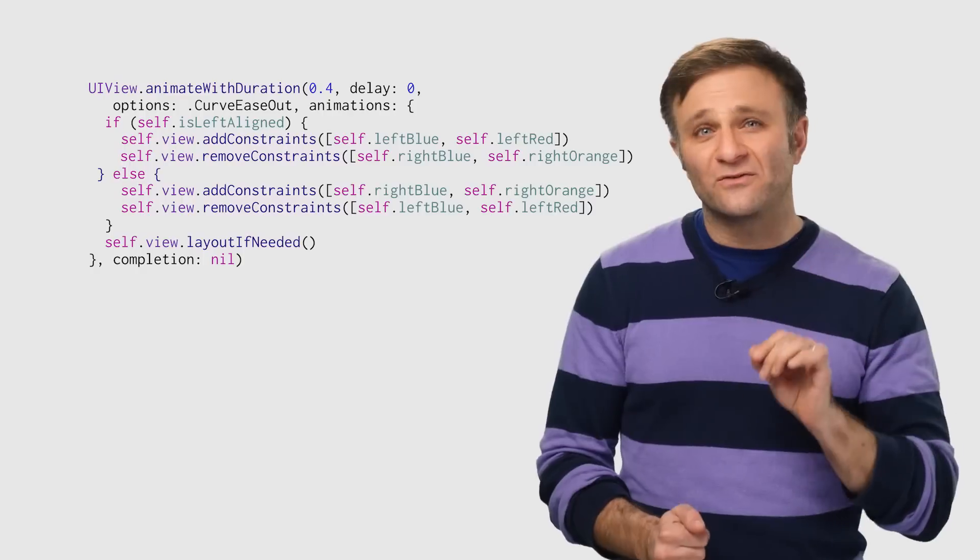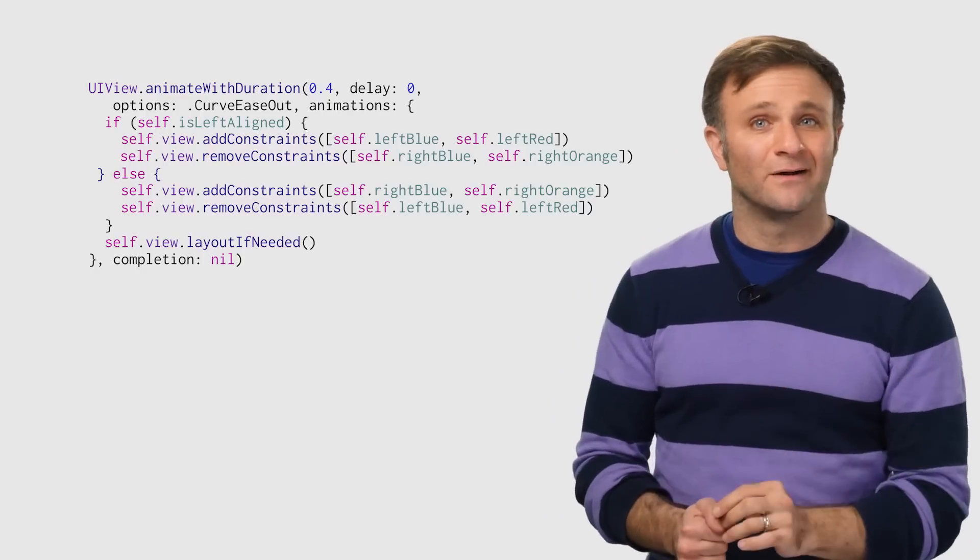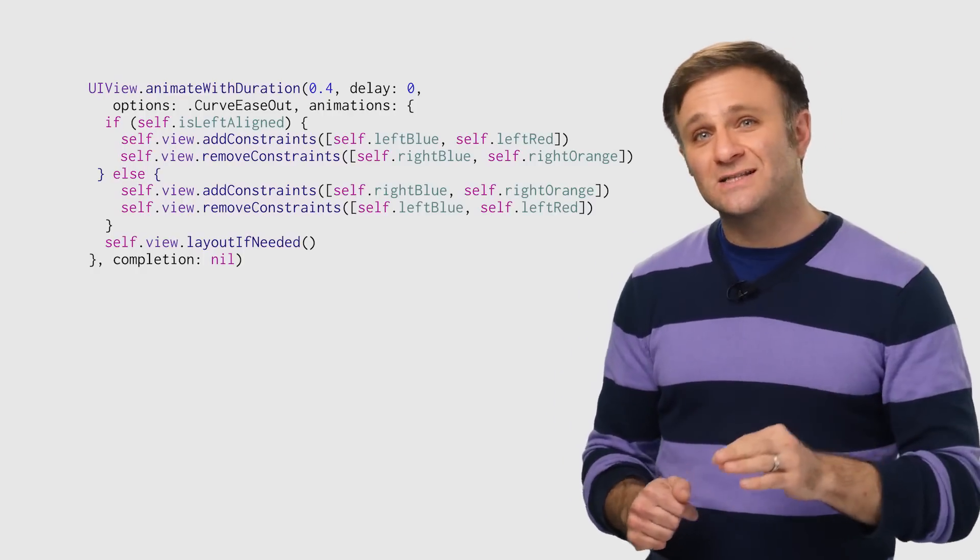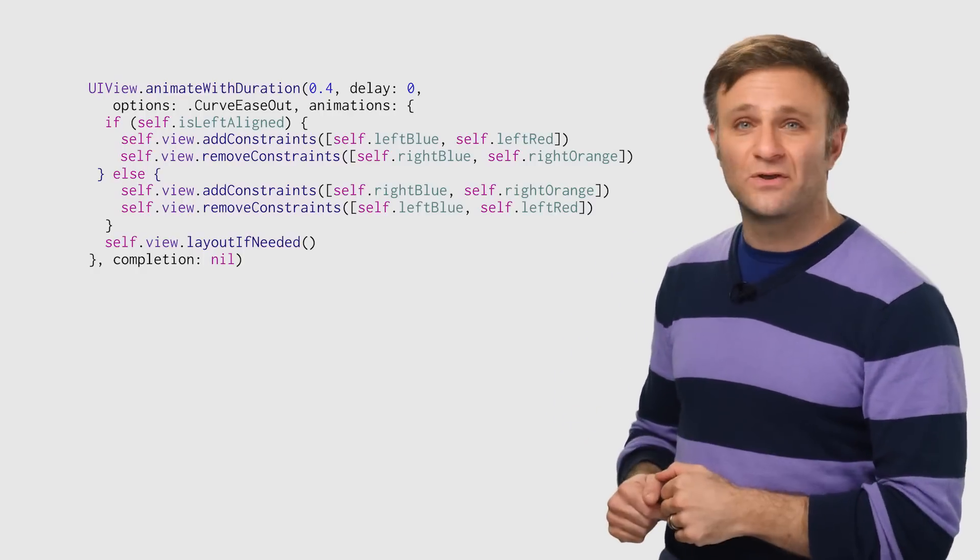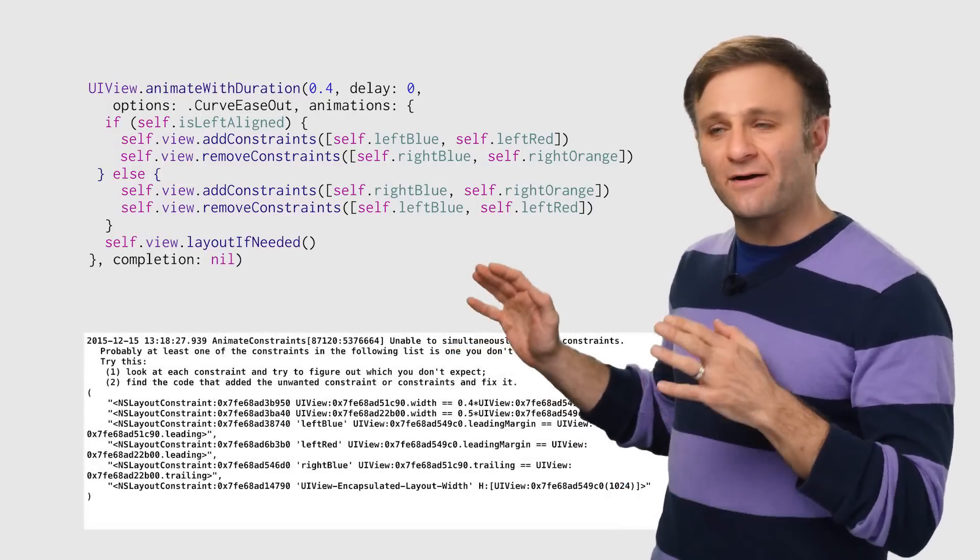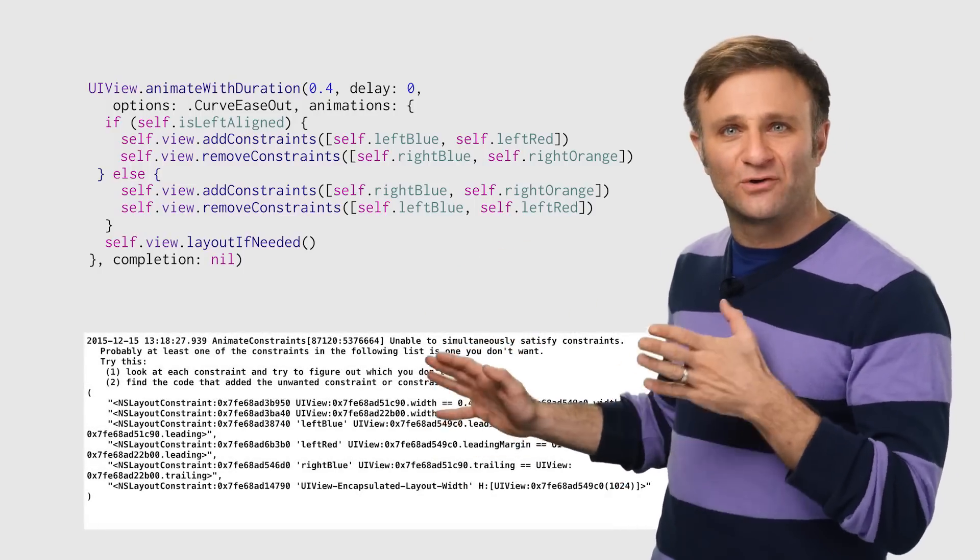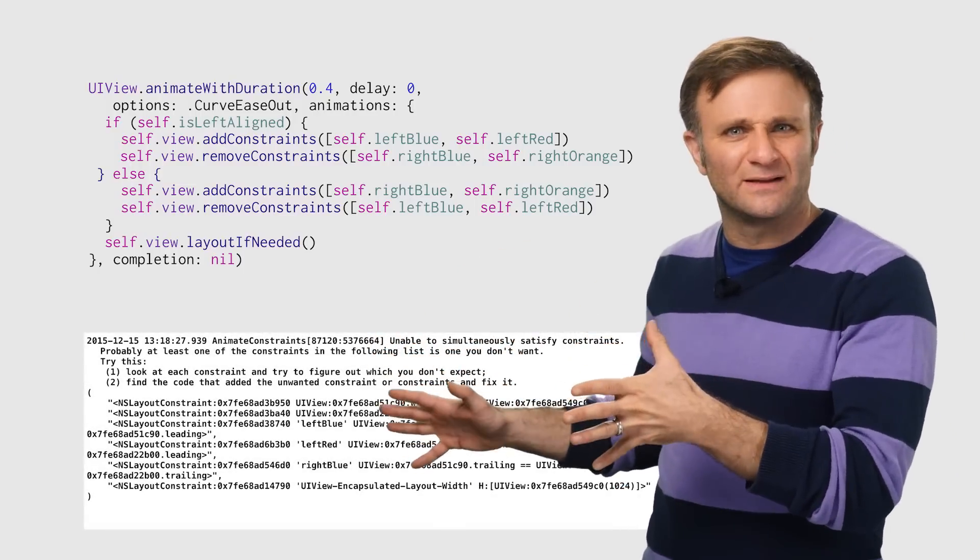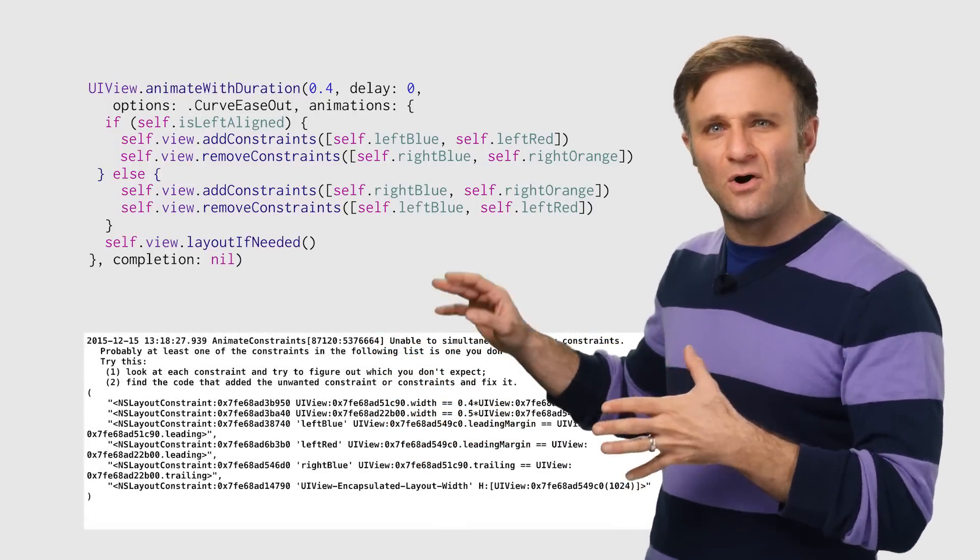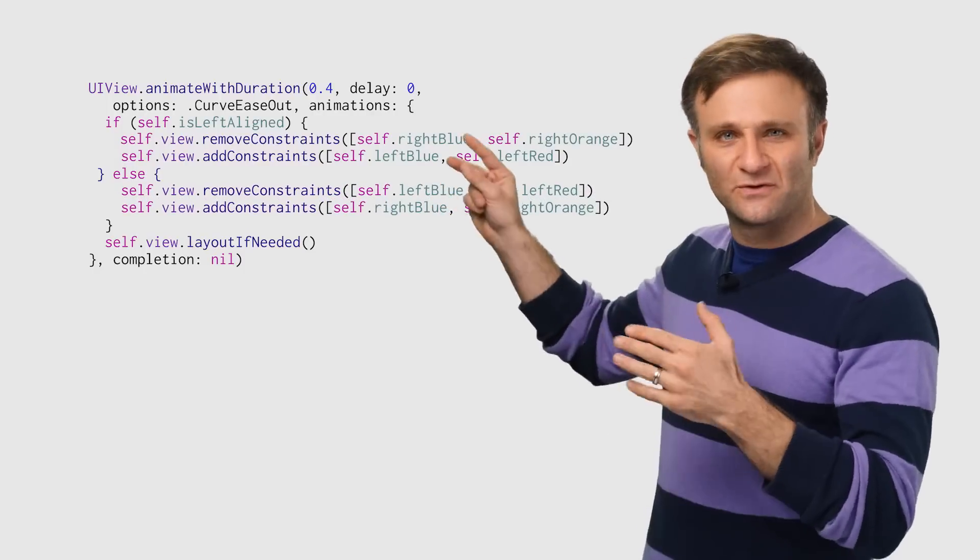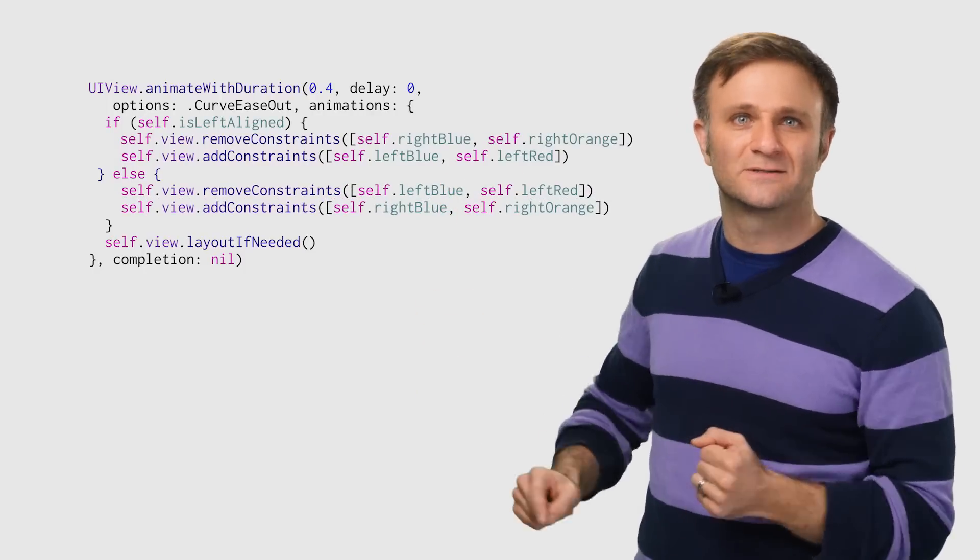Oh, by the way, one fun little quirk about all this. If you add your new constraints before you remove the old one, iOS will complain about all the incompatible constraints it has to deal with in those few milliseconds. So always make sure you remove the old ones first before adding the new ones.